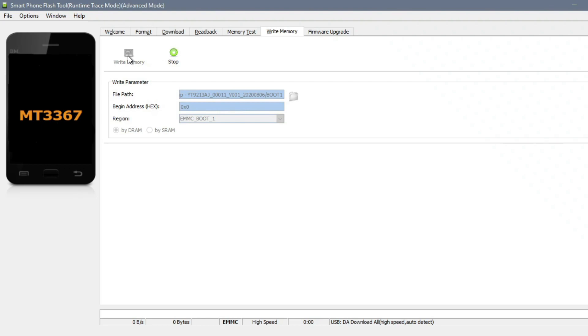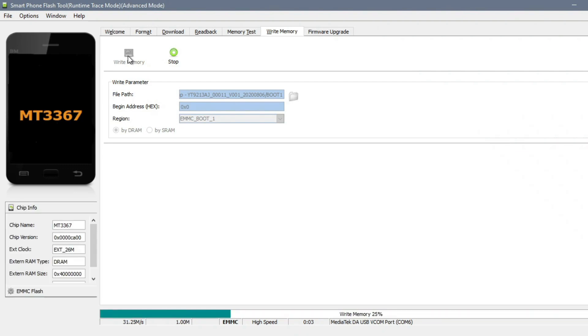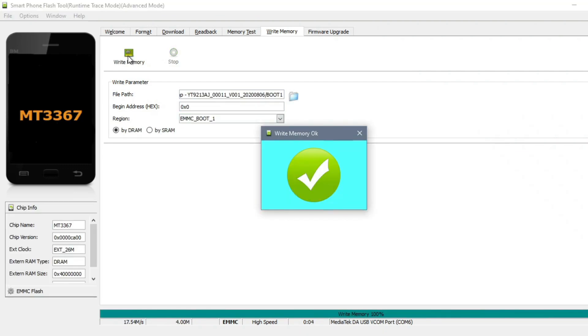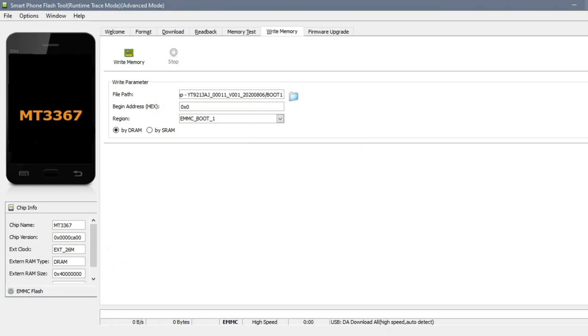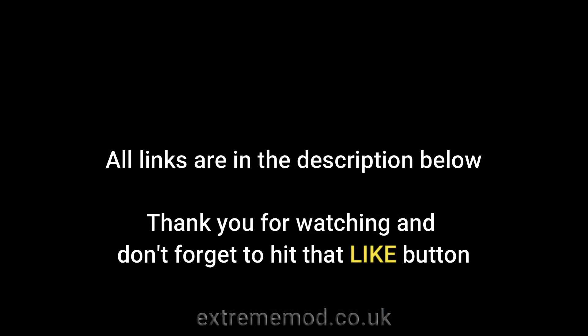Once it's successfully completed, you do not need to do the test point method again when you are to install new firmware or import your user ROM file. And this concludes the test point method. I hope you guys enjoyed it. Feel free to check out my other videos and visit my post on XDA forums. Thanks guys!